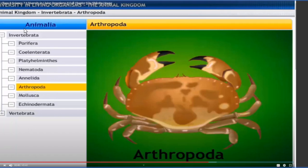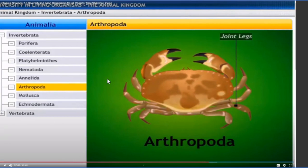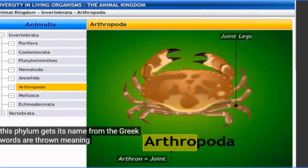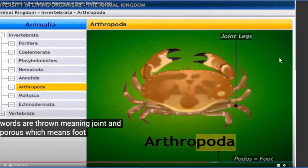Now come to the next phylum: Arthropoda. Arthropoda is comprised of two Greek words. 'Arthron' meaning joint and 'podus' meaning foot - so Arthropoda means jointed legs. The phylum gets its name from the Greek words arthron meaning joint and podus meaning foot. All animals under Arthropoda have jointed legs, so we call them arthropods.